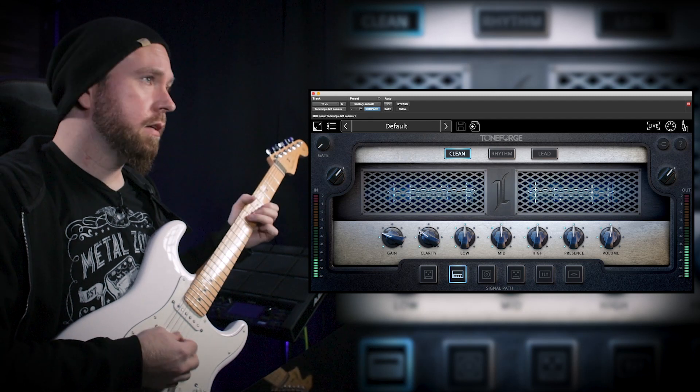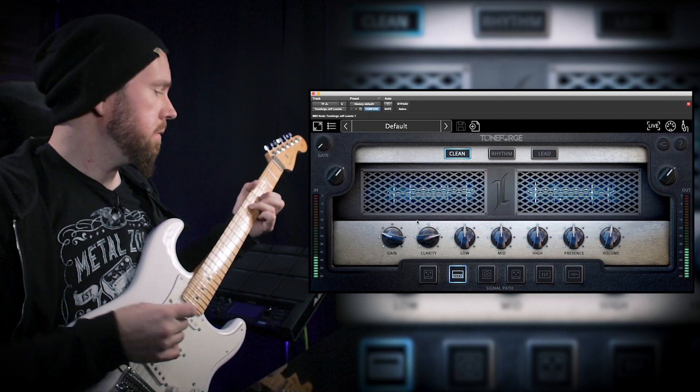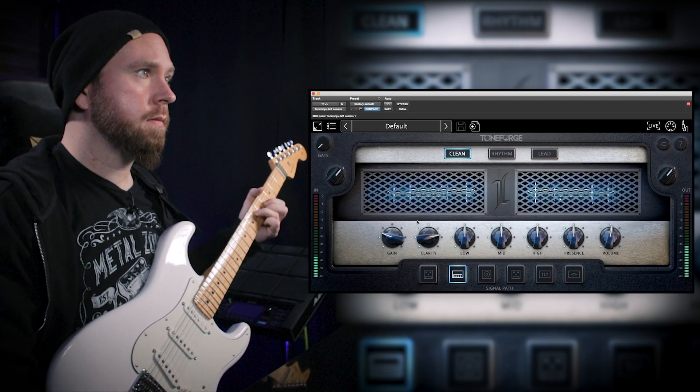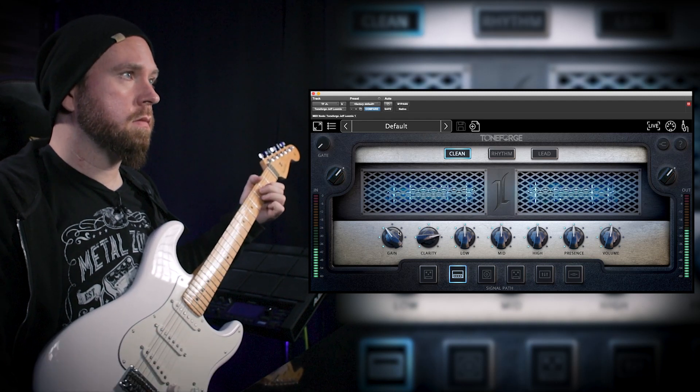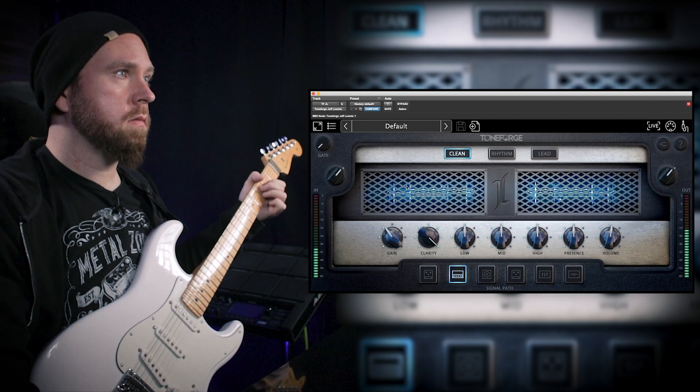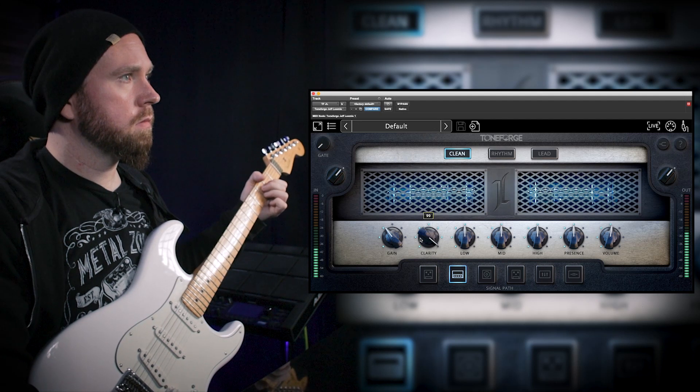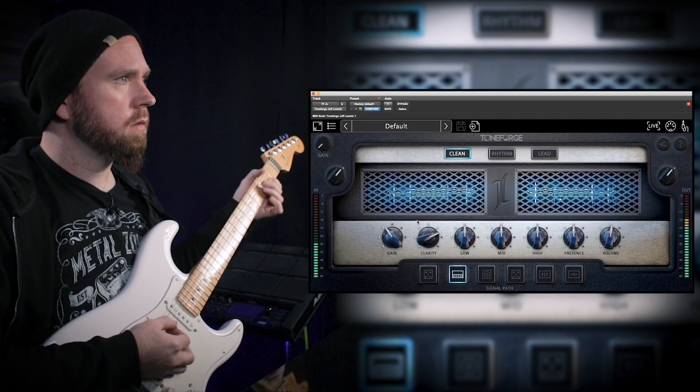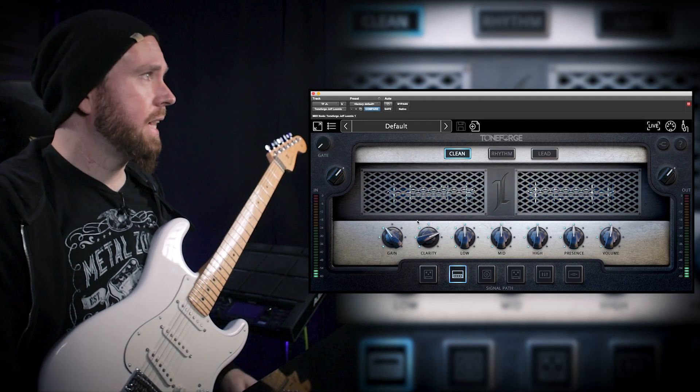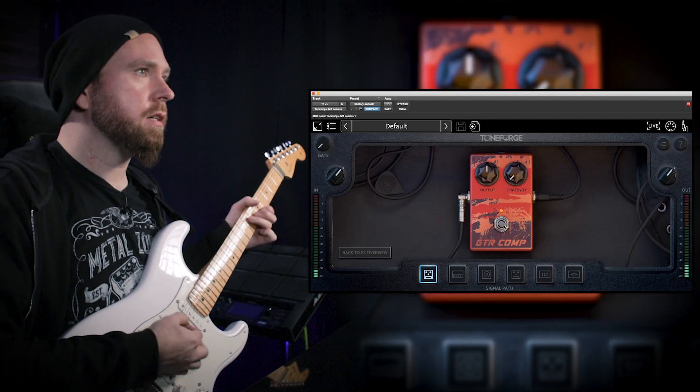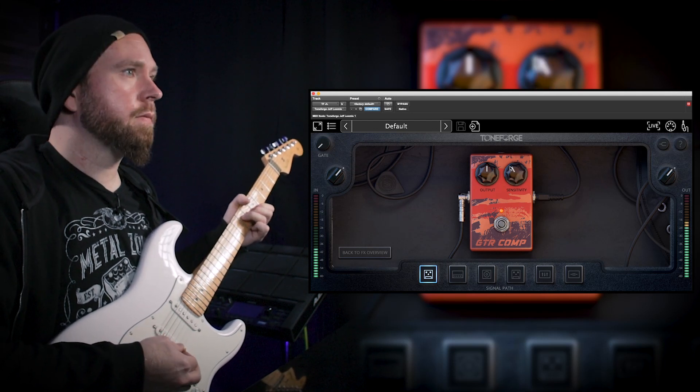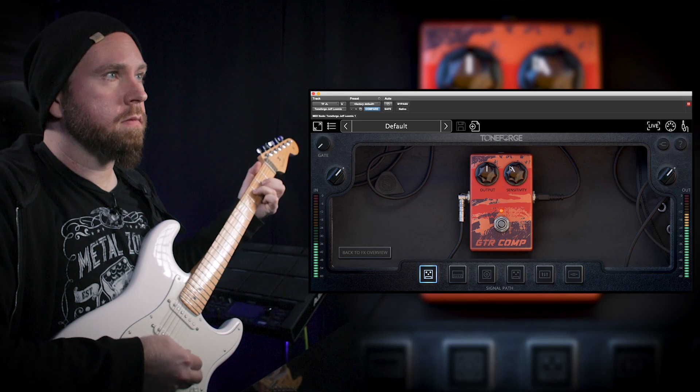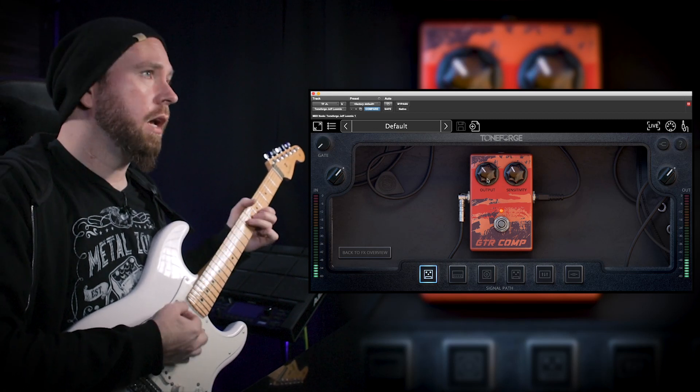Something called clarity. That's something we want, right? Let's see. Actually that's a pretty cool control. I don't know exactly what that does but it sounds good. Let's get the compressor. You know, for clean tones you definitely need a little bit of that.